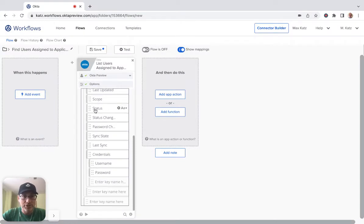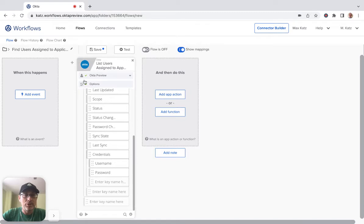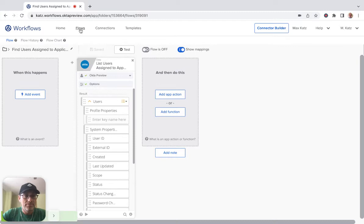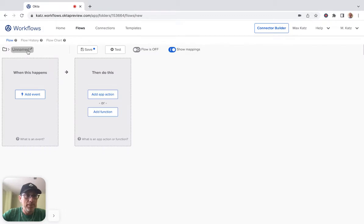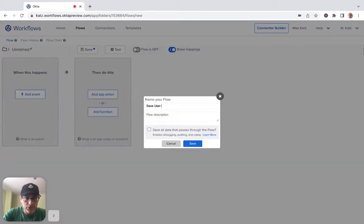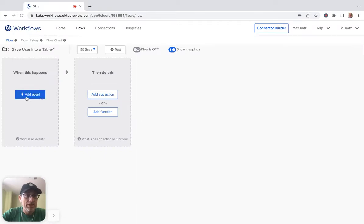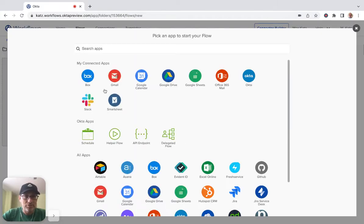Now we're going to keep this as is, and then go create a second flow — we'll change this to streaming. Let's close and create another flow. This is going to be 'save user into a table'. Now this is going to be a helper flow, so we're going to make this a helper flow.